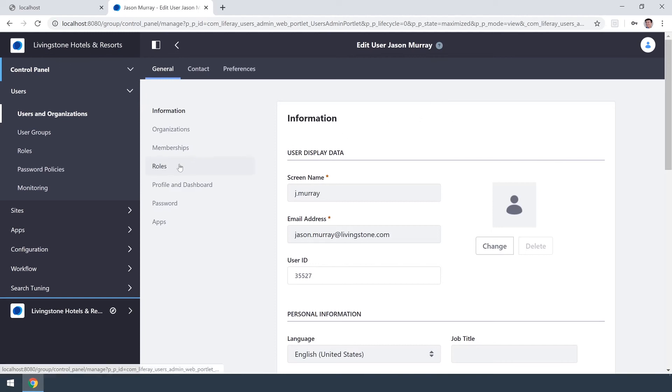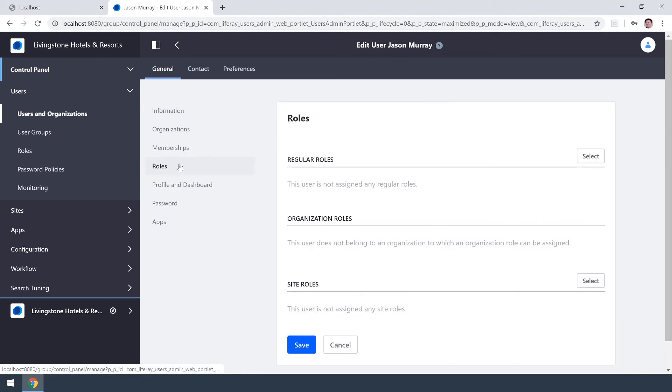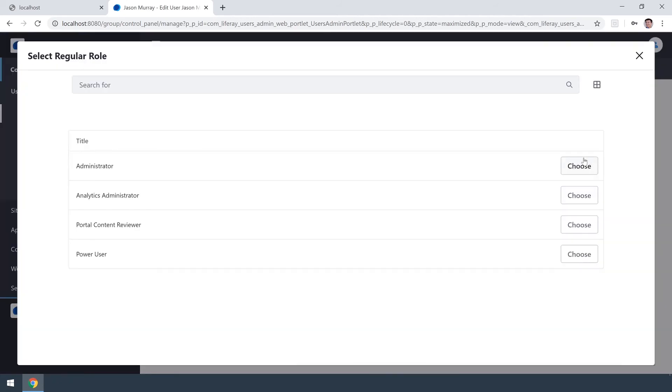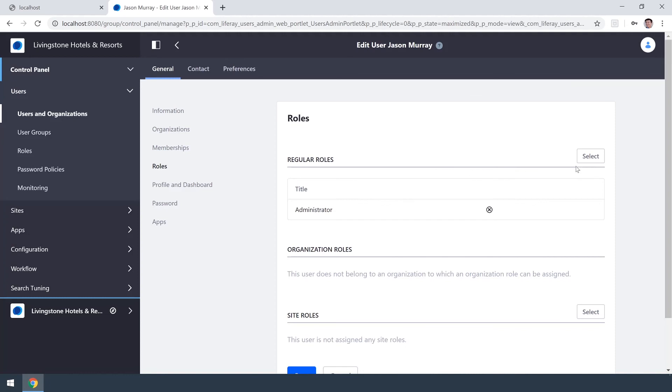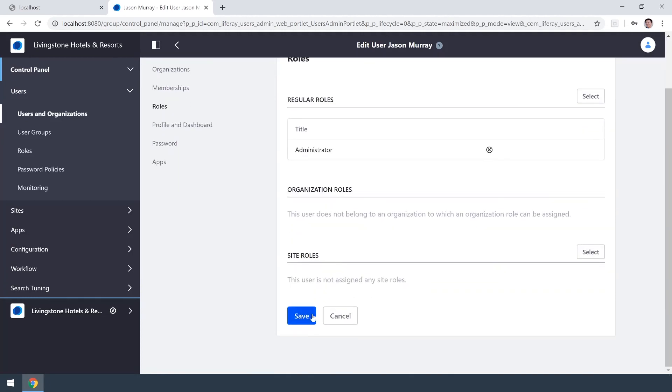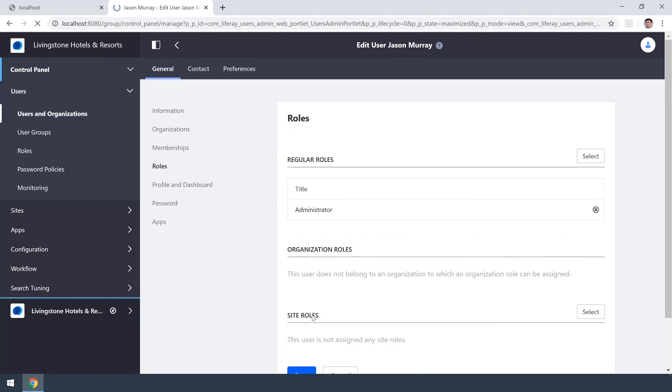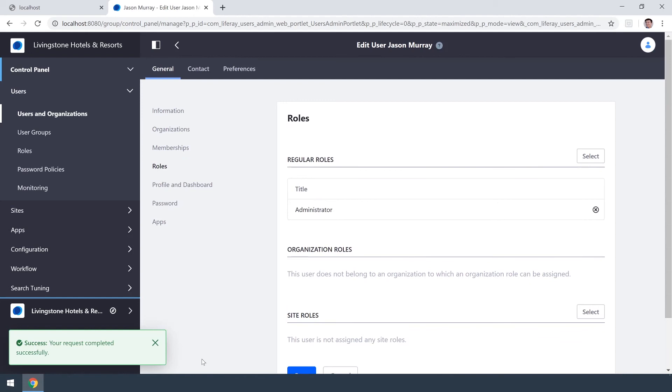I'm going to go ahead and update his role. We have regular roles and I'm just going to go ahead and choose administrator for now and clicking save. None of this will be updated if we just exit out and we have our success message.